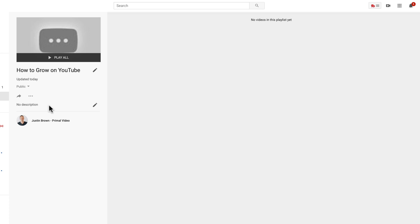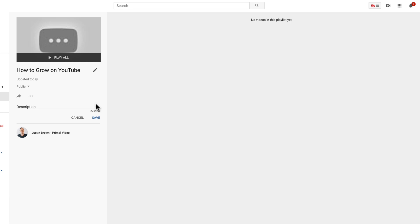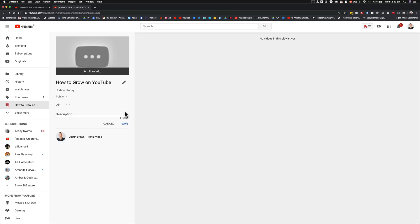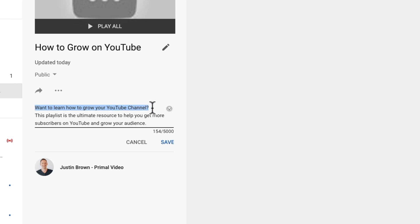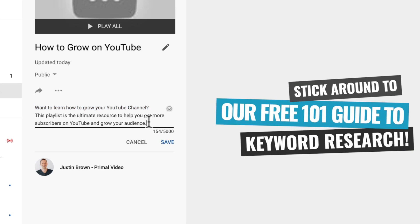The next thing you want to do is add a description for your playlist — just the same as you would for your YouTube videos. Ideally you're adding in some of those keywords and key ranking indicators to help YouTube rank your videos, but you still want to make it human-readable and not just load it with random keywords and tags. It could be something like: 'Wanna learn how to grow your YouTube channel? This playlist is the ultimate resource to help you get more subscribers on YouTube and grow your audience.' We'll go ahead and click save.